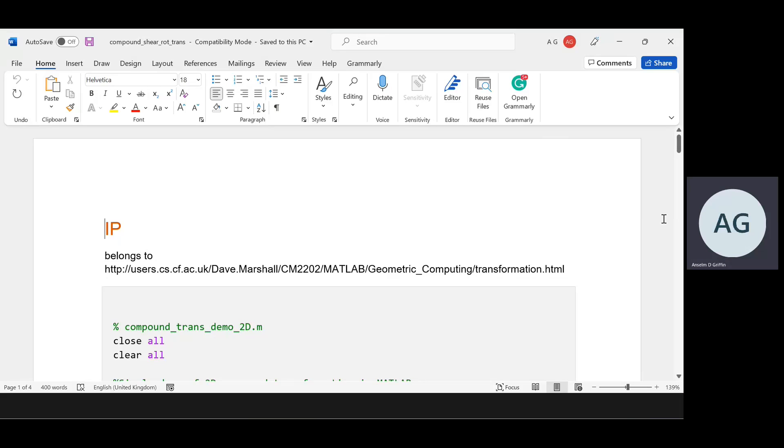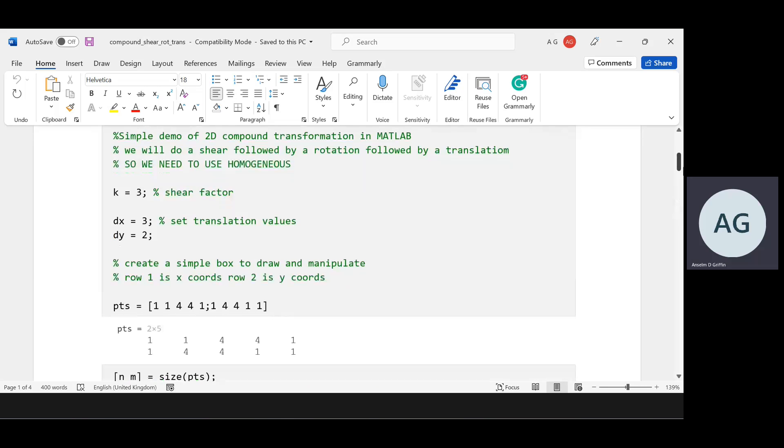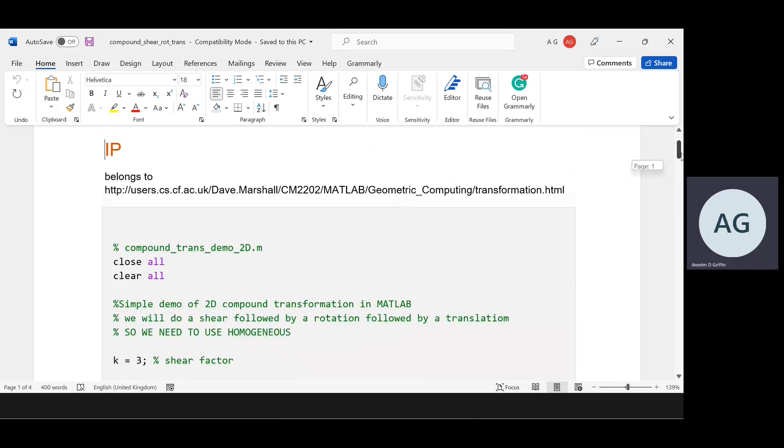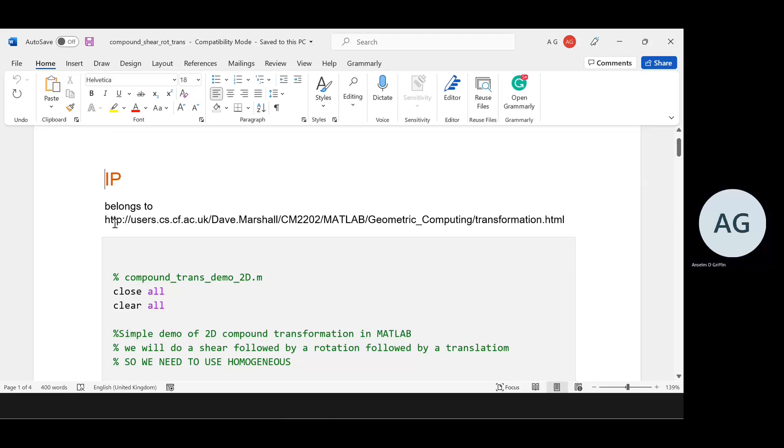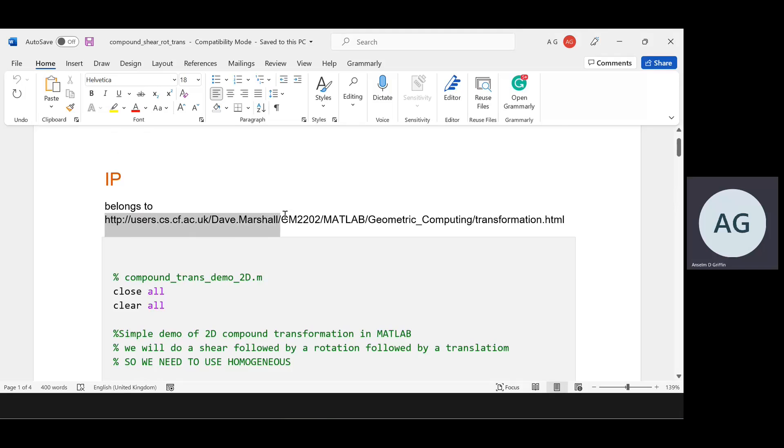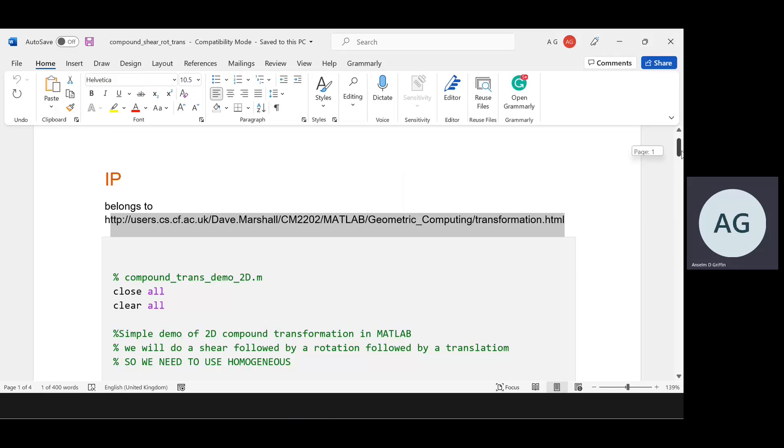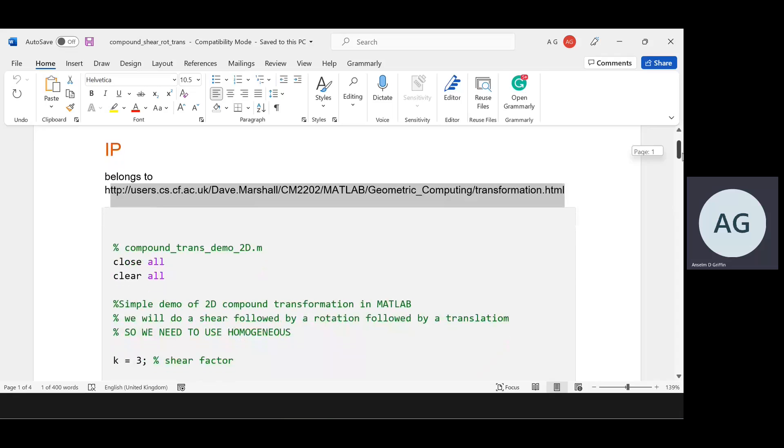Hello, Anselm Griffin here with another MATLAB tutorial on YouTube. Today we're looking at a compound transformation. The IP doesn't belong to myself, it belongs to Dave Martian. I took that, added a few comments, and hopefully I'll give an explanation that might help some students.